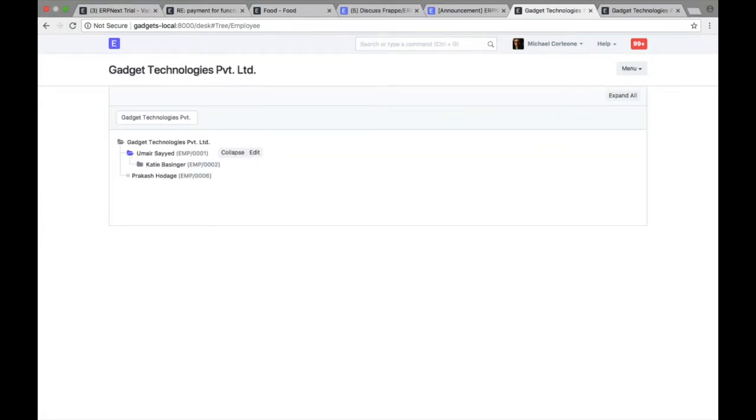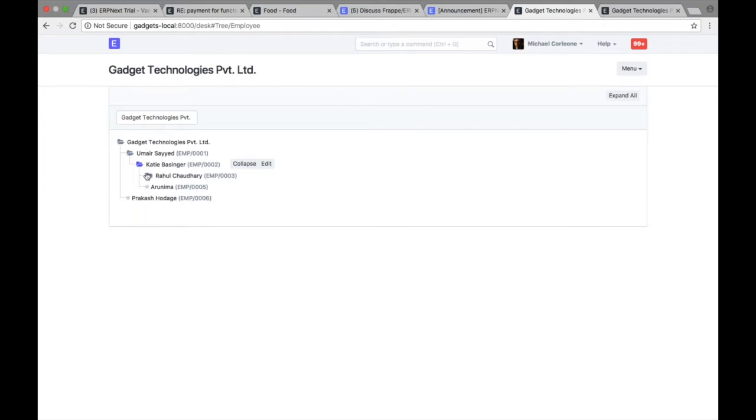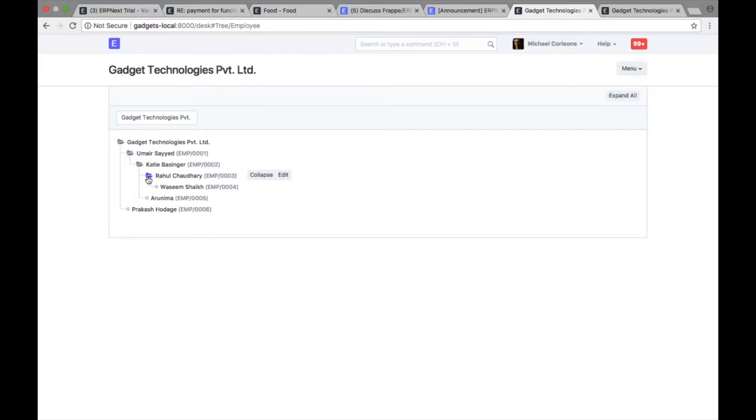If I click on tree, it gives you a view like this. So we have provided a view of employees in a tree structure, so you can also define the hierarchy. You can identify who is reporting to whom.